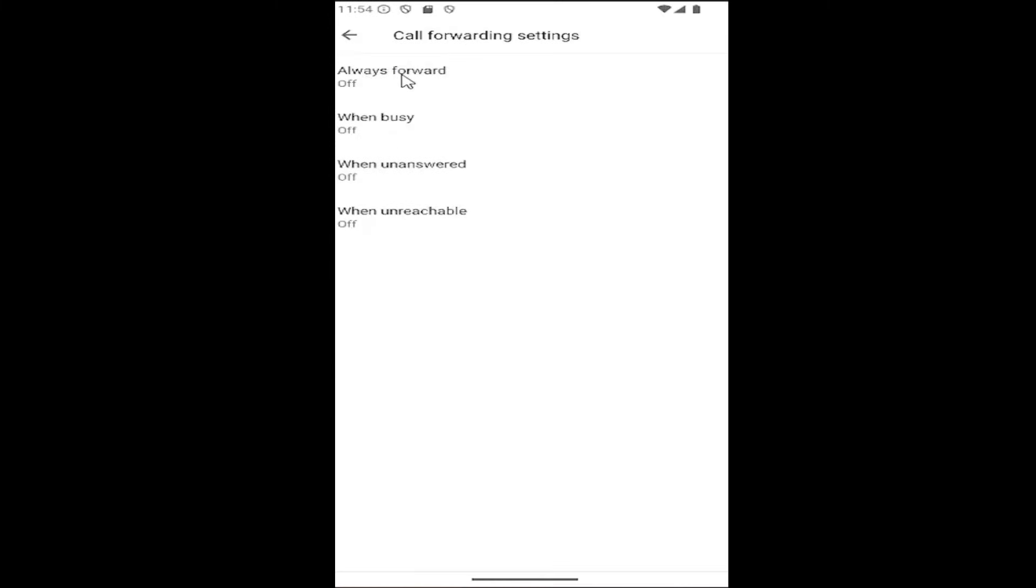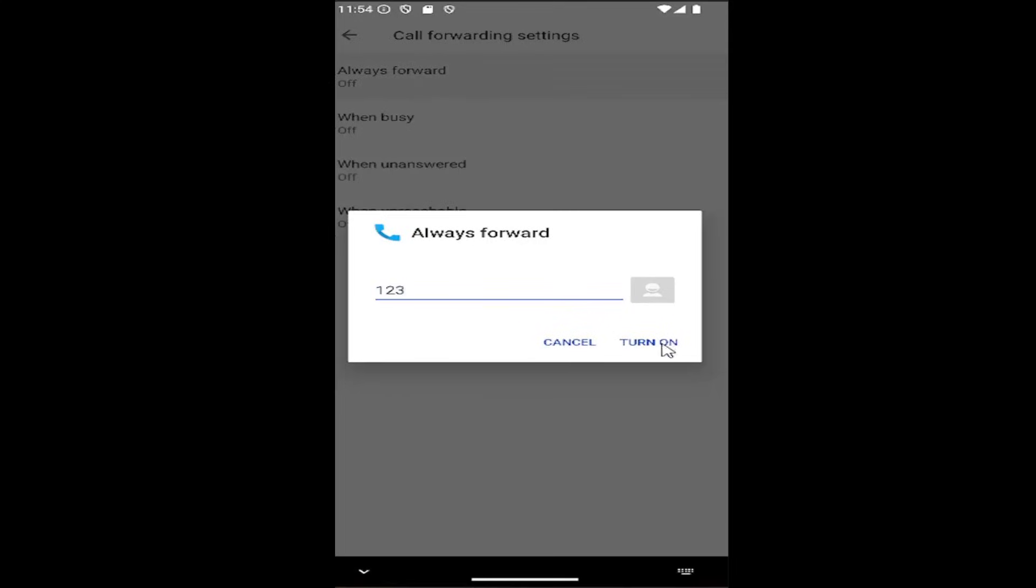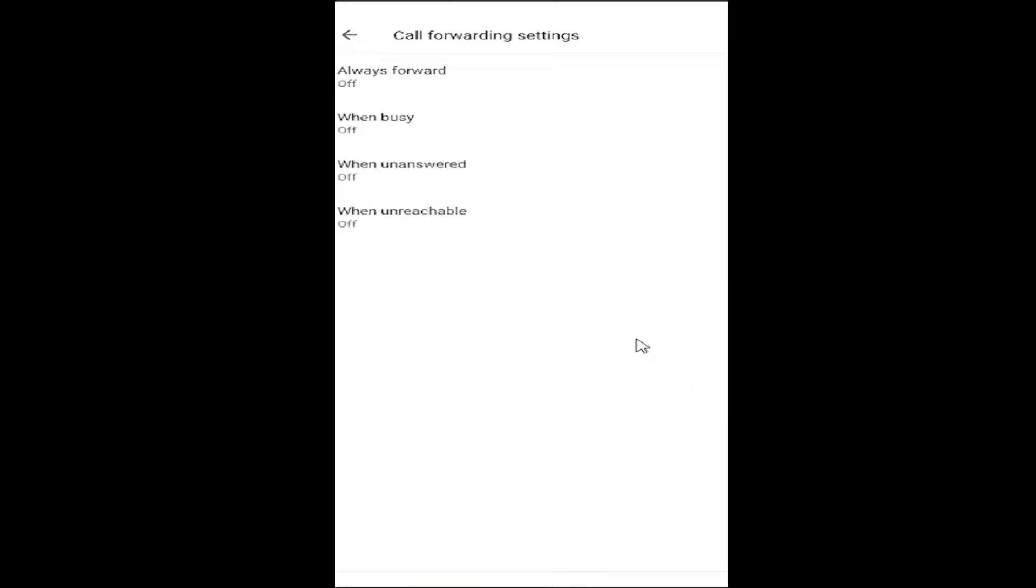Underneath where it says always forward, select inside of here. Type in the number you want to forward calls to automatically and select turn on.